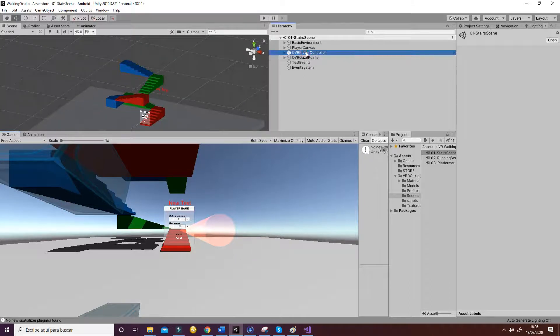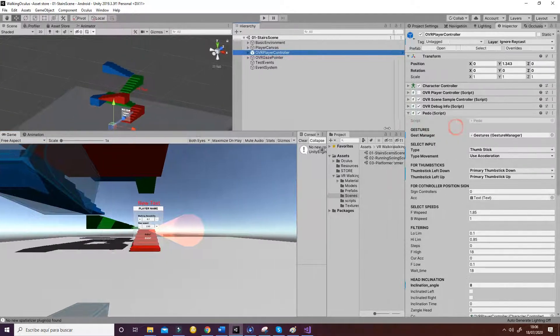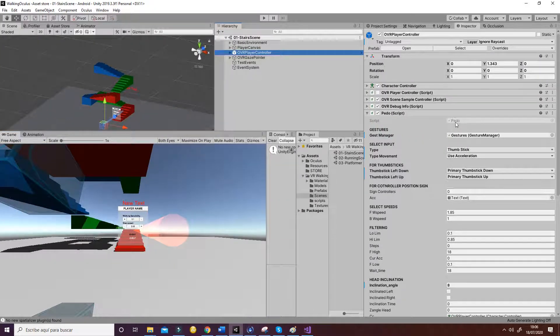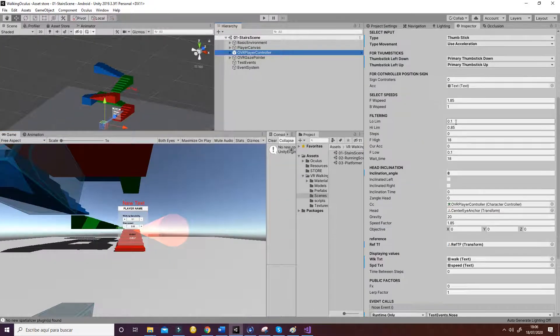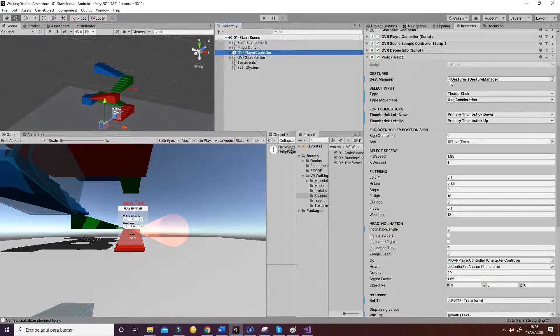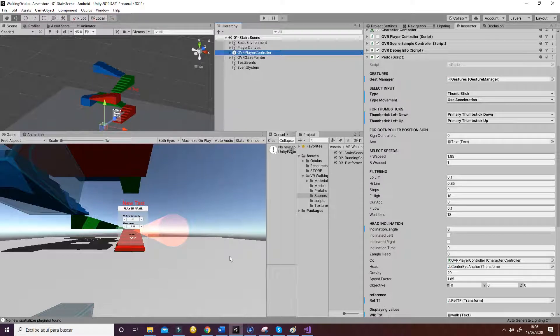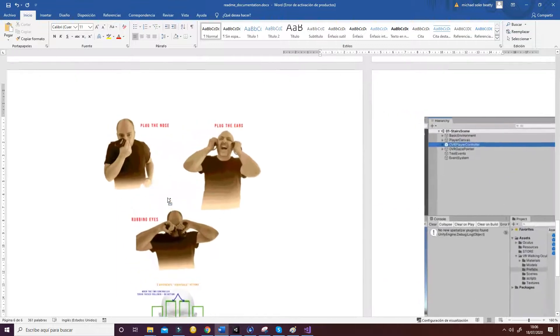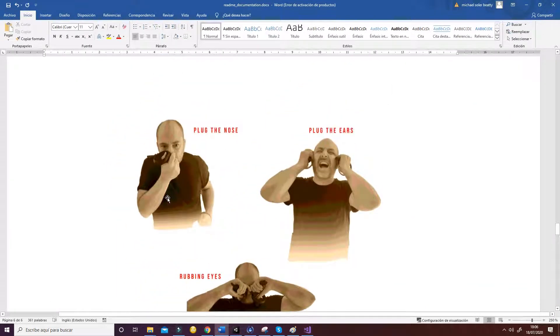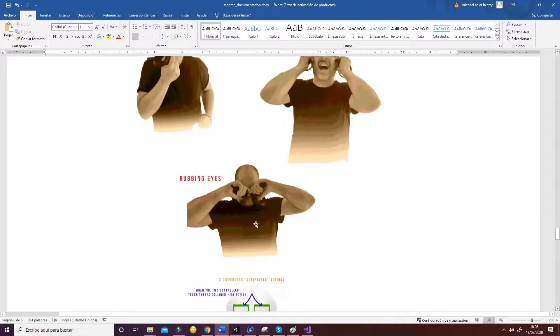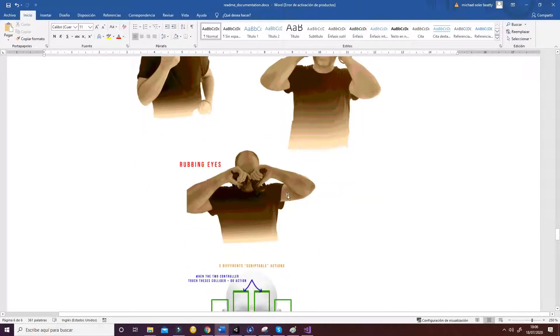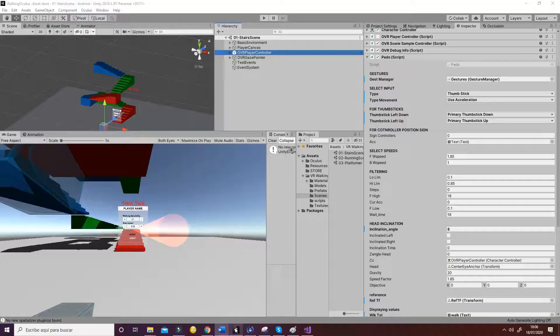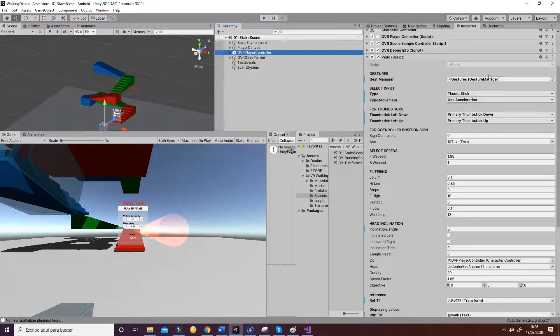To achieve that, we have a script called the Pedo, from Pedometer, and it contains different references to the Gestures Manager. The Gestures Manager is going to search for the movement of your hands and compare if it's going to be one of these positions. So you have the option of plugging your nose, plugging the ears, or rubbing your eyes. Those three gestures are managed by that script.